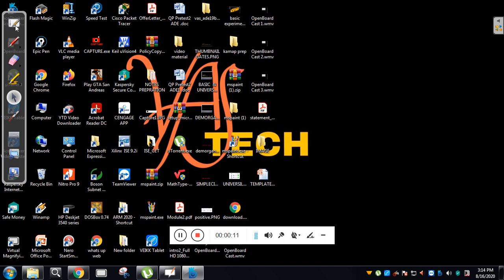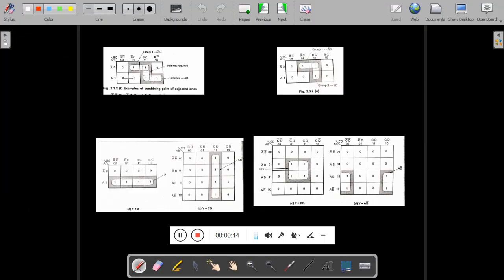In the last previous video we have seen what is KMAP. KMAP is nothing but a visual or pictorial representation of fundamental products or fundamental sums for POS or SOP solution. That is, when you want to solve an SOP or POS expression, it is a pictorial representation of fundamental products or fundamental sums. In KMAP you have 2-variable KMAP, 3-variable KMAP, and 4-variable KMAP. Today we will see some problems and how to solve them.